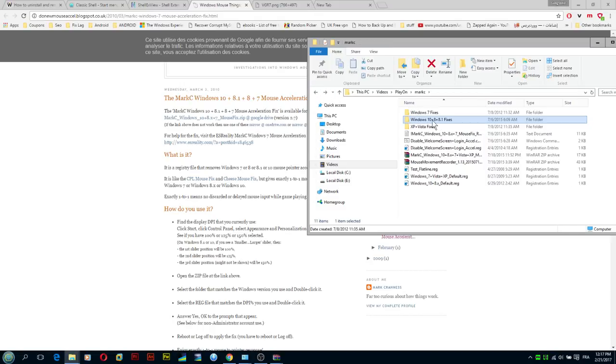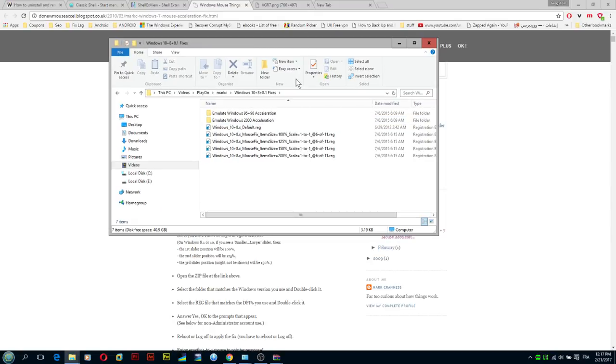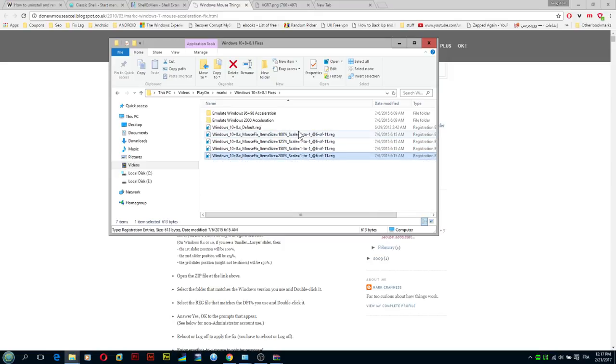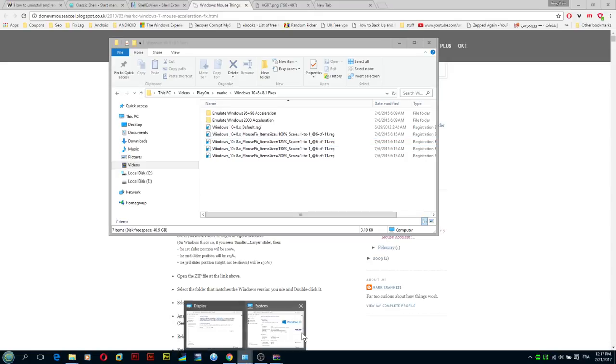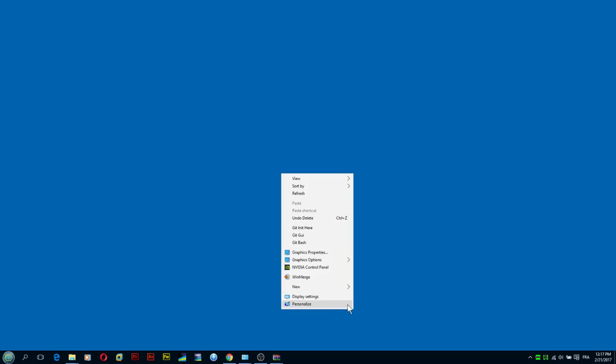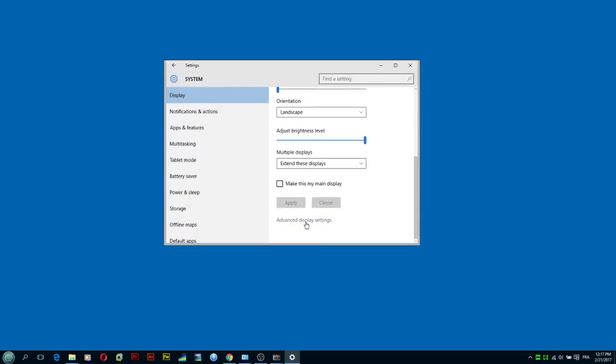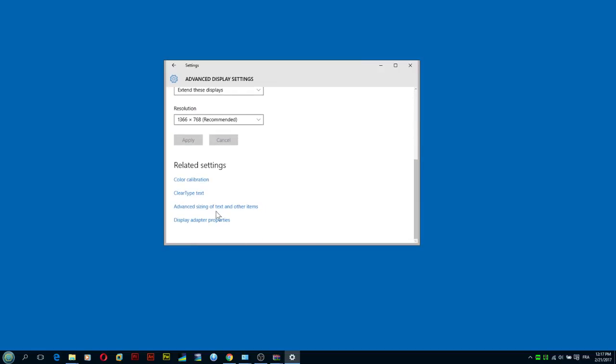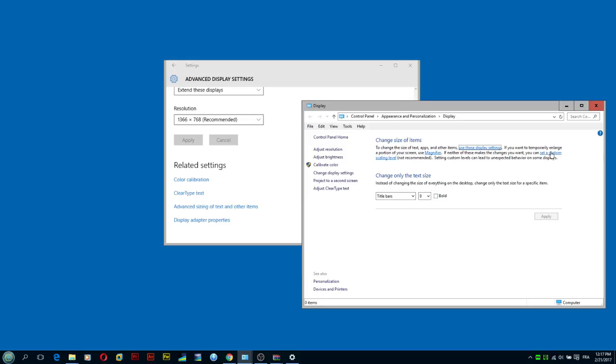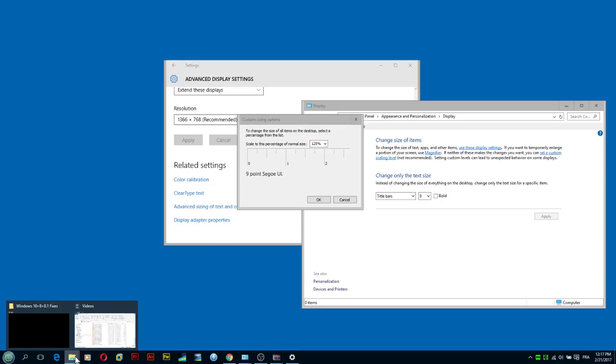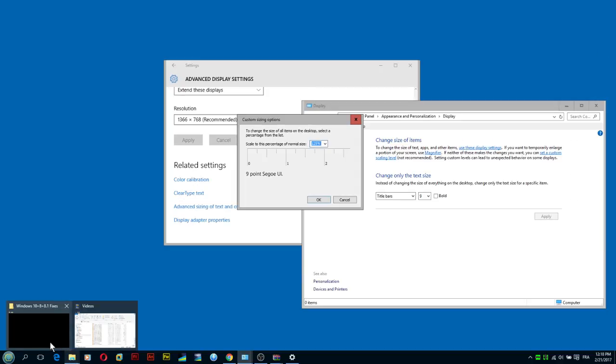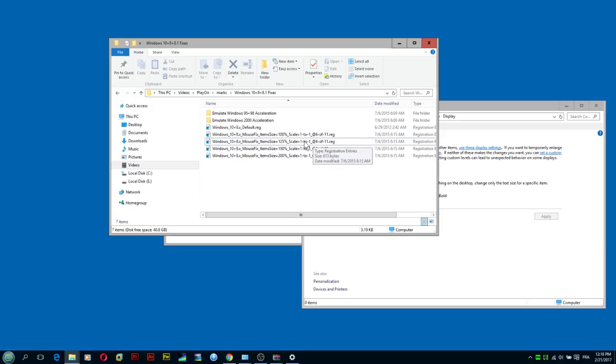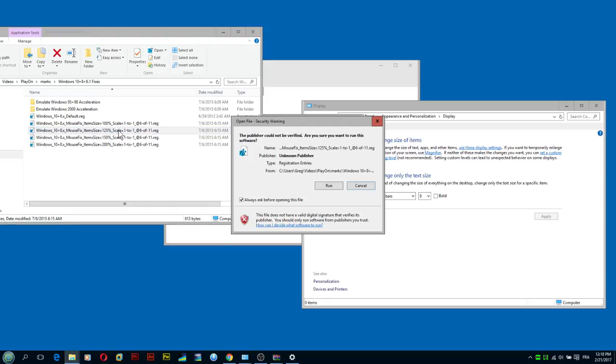And enter this folder, since we're using Windows 10 I'm going to enter here. As you can see we have four files to choose from, 100%, 125%, etc. So what we need to do here, we're going to go back to the desktop again, we're going to click Display Settings, we're going to go to the Advanced Display Settings, we're going to go to the Advanced Sizing of Text, and then we're going to click Set a Custom Scaling Level. Now here, if you have 100%, you're going to go to the MarkC folder and select this one, click this one and run it immediately.